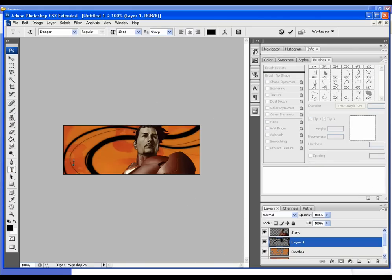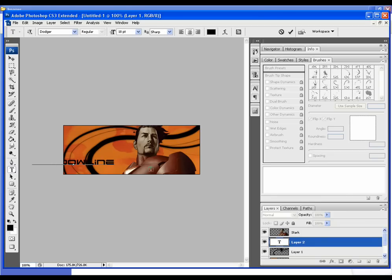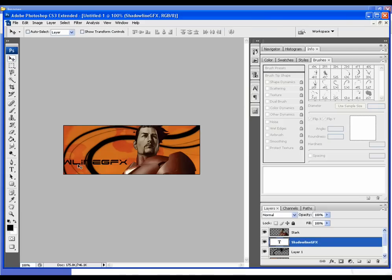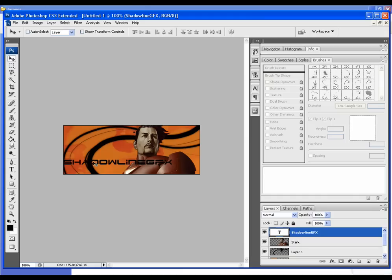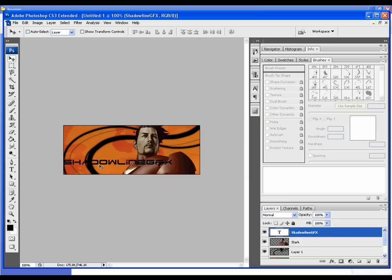We're pretty much done here except for adding text. I'm going to select text, input our text, and move it over. I want to make sure this is on top of Stark and everything else because I'd like that to be more of the focus.